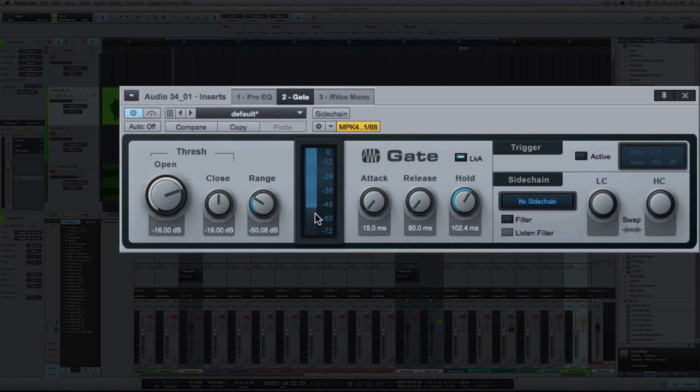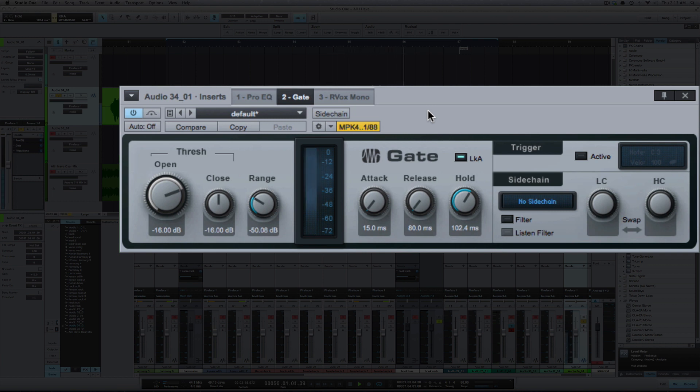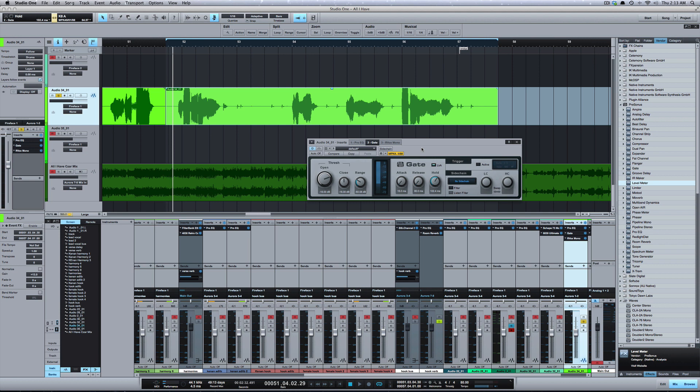All right, so you can use gates for different things. You can use gates on synths with the MIDI trigger here—you can trigger MIDI notes with the gate. You can use it for drum replacement. The most popular use I'd say for gates is on drums—you can gate out the background bleed of a drum kit. But there you go, that's a technique for using a gate to remove background bleed from a vocal track. All right, catch y'all next time.